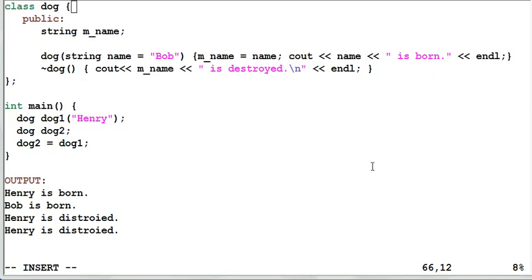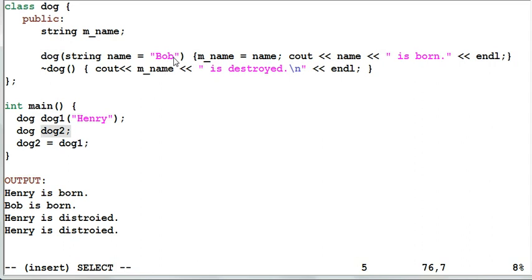Now let's look at a less trivial class dog. The dog has a name, which is a string. The dog's constructor takes a name as a parameter and the default name is Bob. The dog also has a destructor. In the main function, I create dog1 with the name Henry, then create dog2 and assign dog1 to dog2. The output is: Henry is born, Bob is born, Henry is destroyed, Henry is destroyed. Henry is destroyed twice because dog2 was created as Bob but destroyed as Henry since dog1 was assigned to dog2.